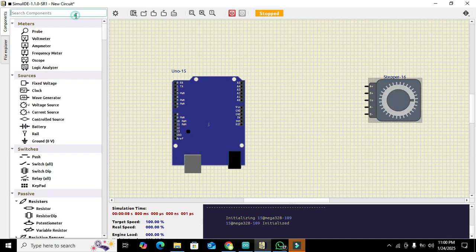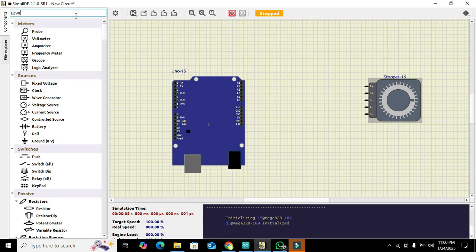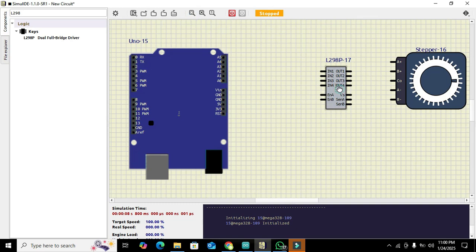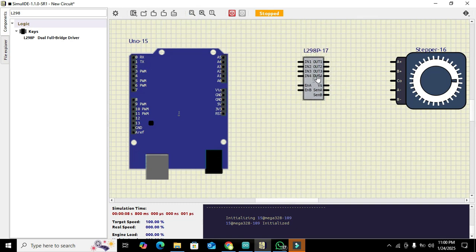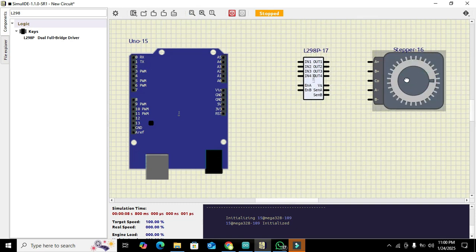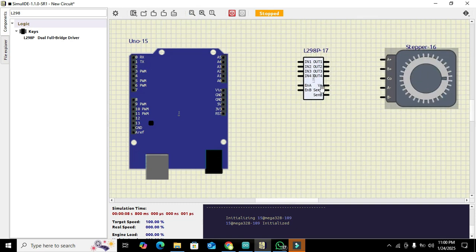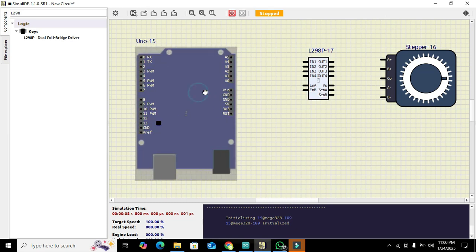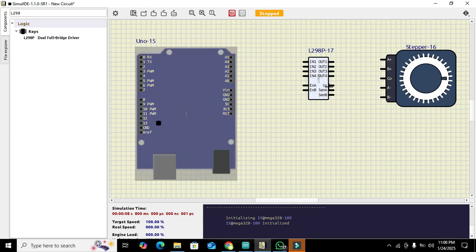Now we will take our dual full bridge driver. This is our driver. We also need to click on zoom to fit so that we can see this properly. Now we got all of our components.